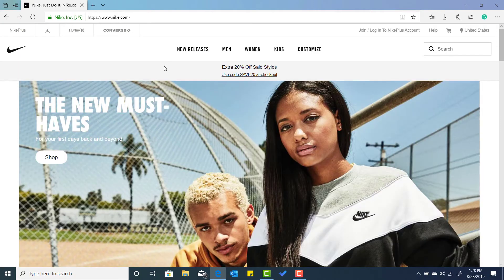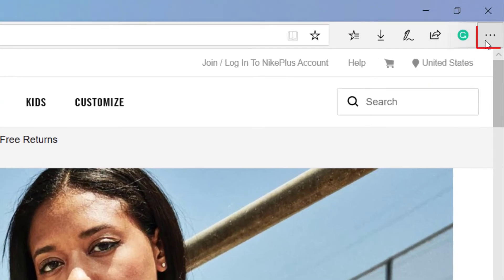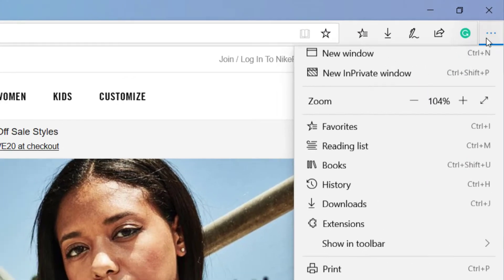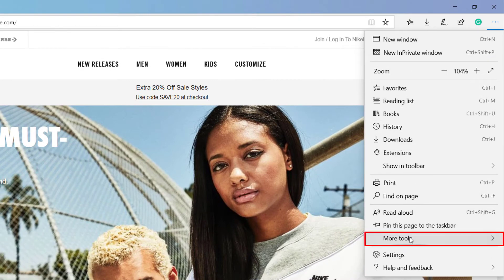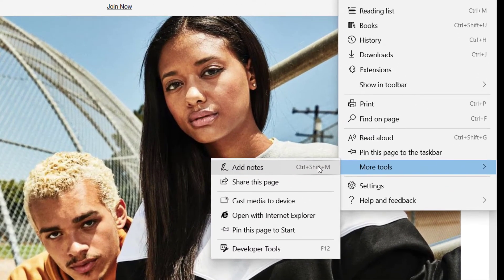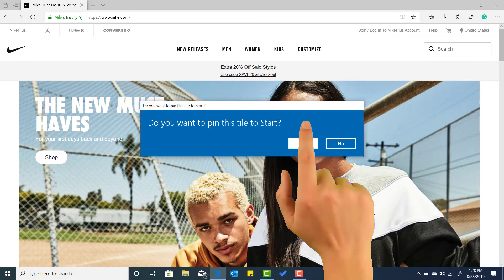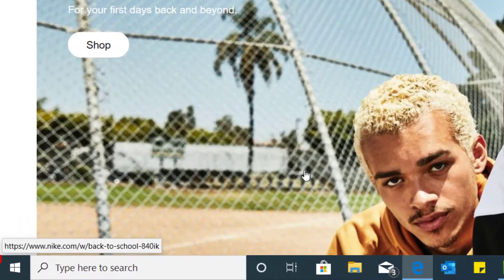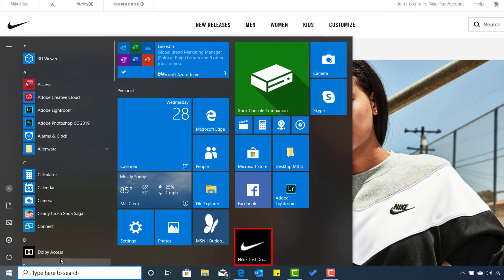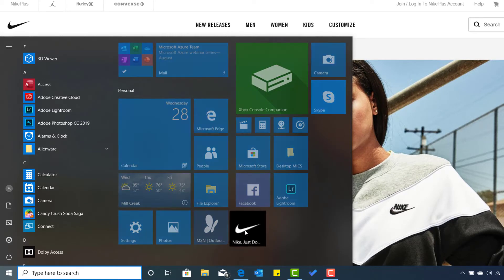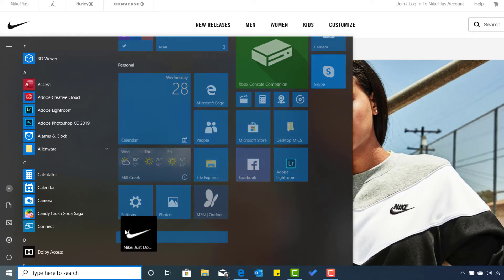Enter. Now we're on the Nike.com website. We're going to go to the ellipsis or settings and more — left click. Then we're going to scroll down to More Tools. Once you get to More Tools, you have a drop-down menu, and then we're going to select Pin to Start. Once we select Pin to Start, it's going to prompt you to make sure that this is what you want to do — do you want to add to Start? Yes. Select Yes. And then we're going to select the Start button, which opens up the Start Menu. And there is our web page — the Nike web page right here.